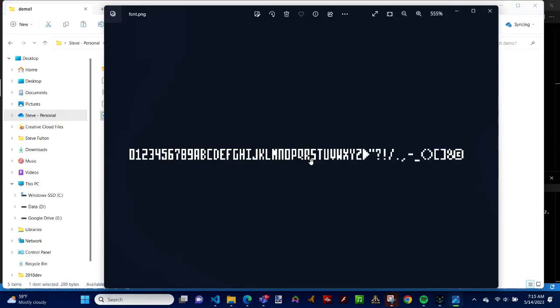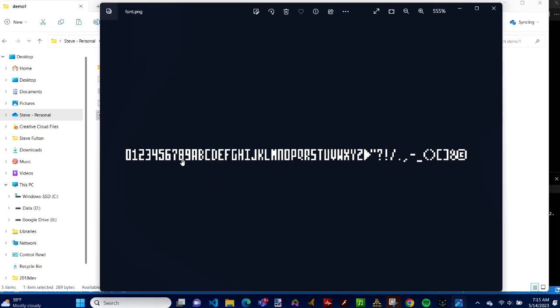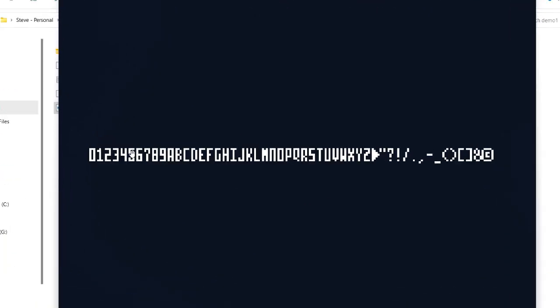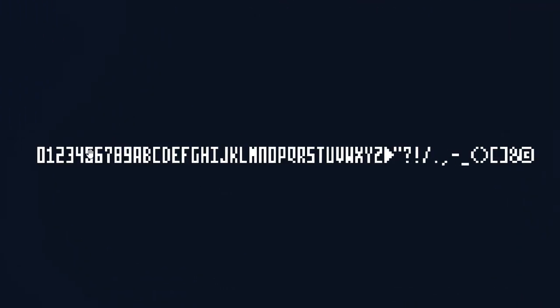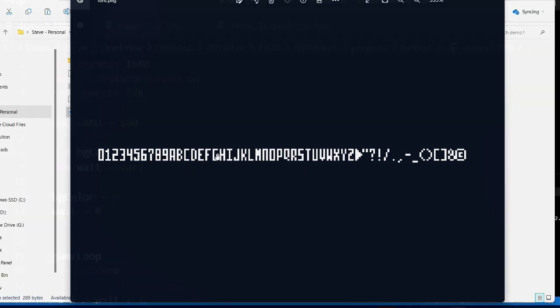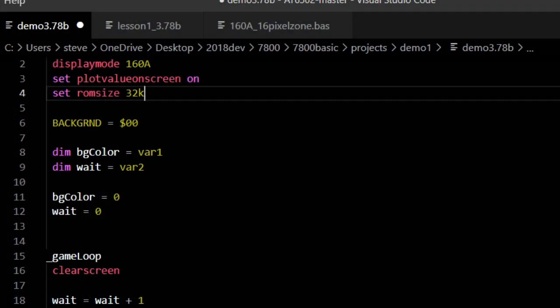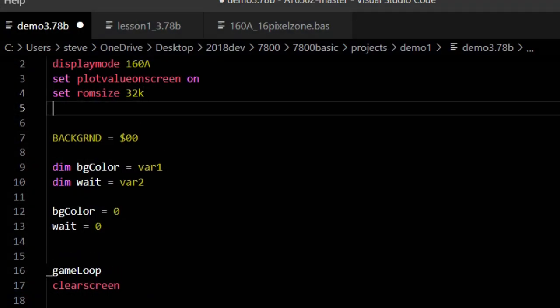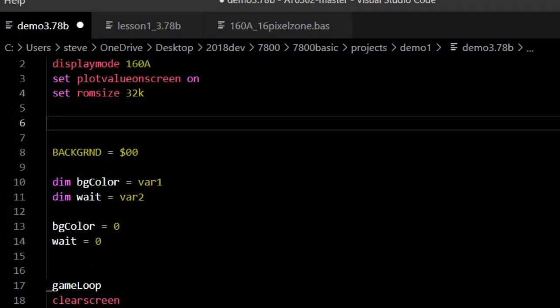There is a font graphic provided in the sample programs that come with Atari 7800 Basic. To get it, you need to download the Atari 7800 Basic package, see the link in the notes, or download the code from this lesson from GitHub, also in the notes. Each character in 160A mode is 4 pixels wide and 8 pixels high, with one blank horizontal line at the bottom of the characters. You load in the font with the Ink Graphic command. Ink Graphic, font.png, 160A.